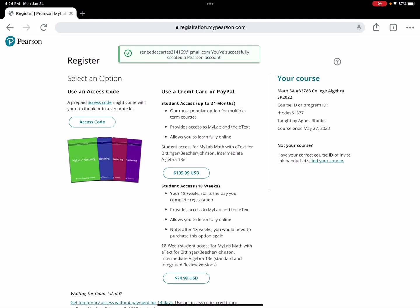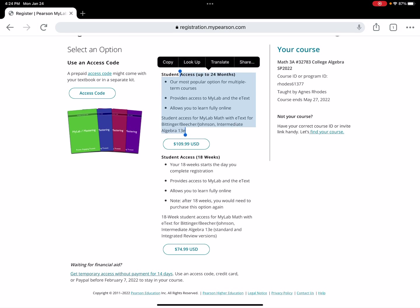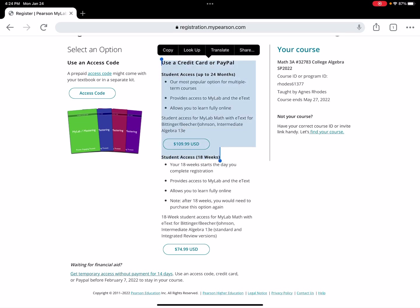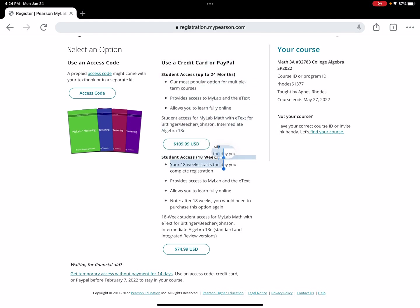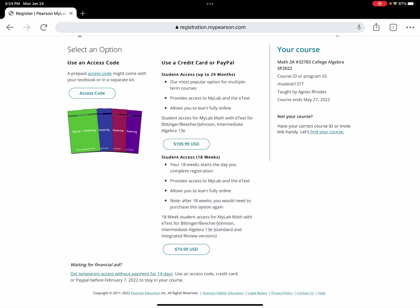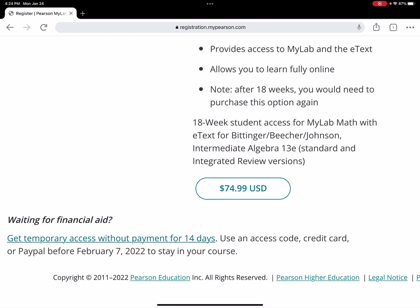Now you'll get a page with options: register, use a credit card, use an access code, and so on. I don't recommend the 24-month option since this is only an 18-week class. If you want to pay immediately, I'd recommend the $74.99 option. But if you don't want to pay right now, scroll down to find 'Get temporary access without payment for 14 days' and click that.